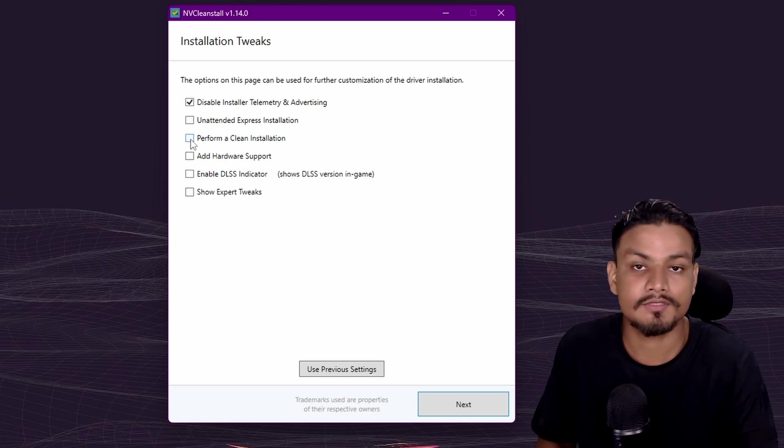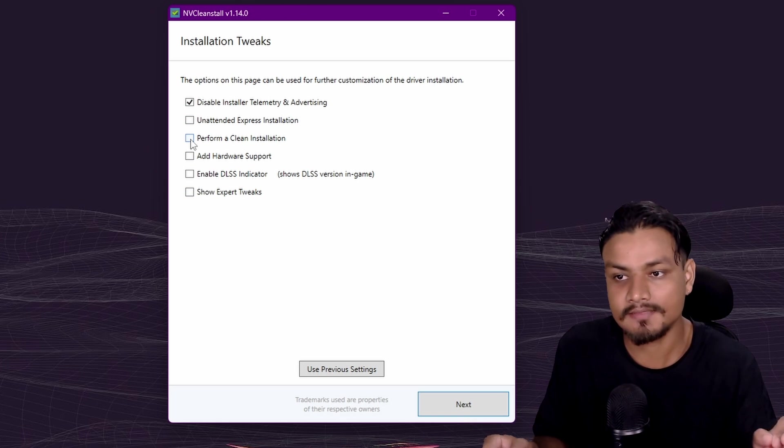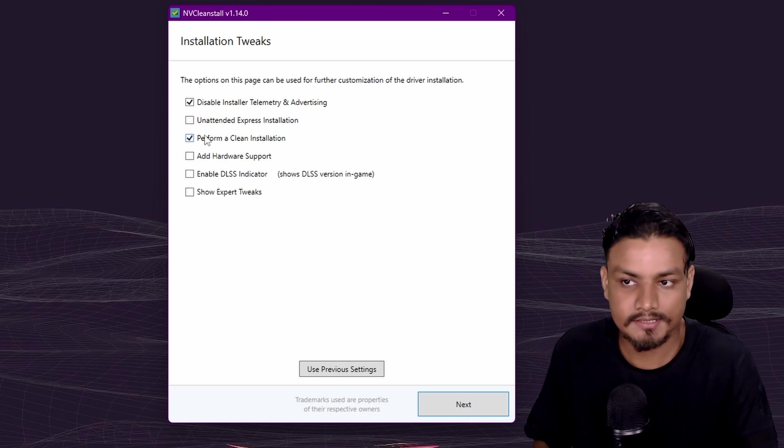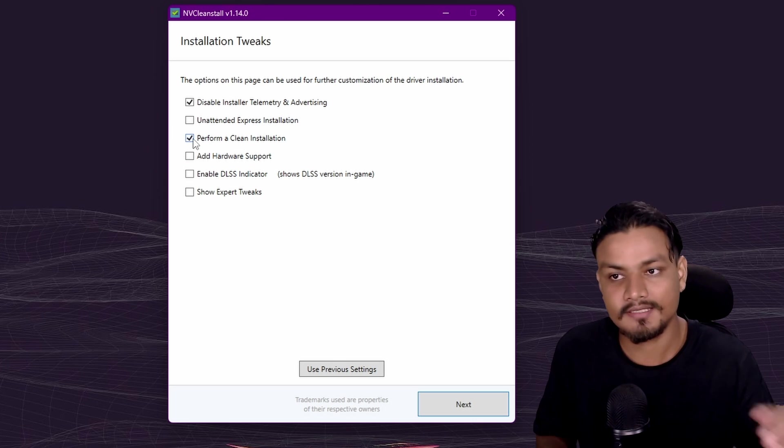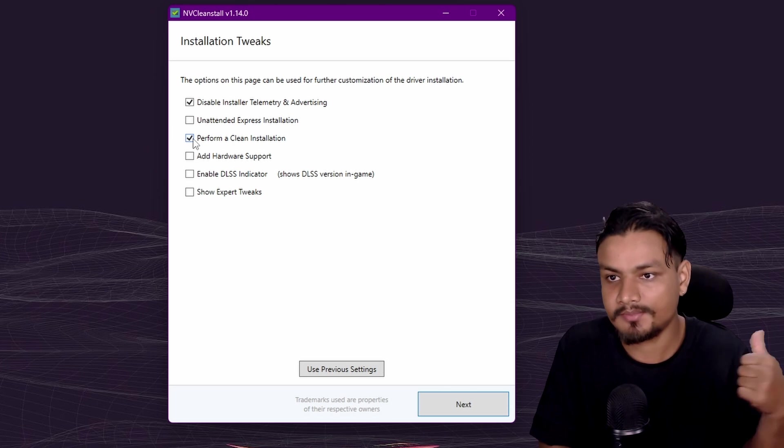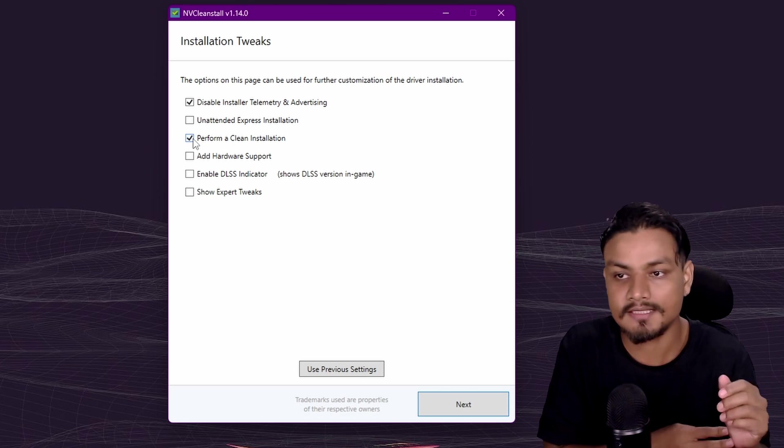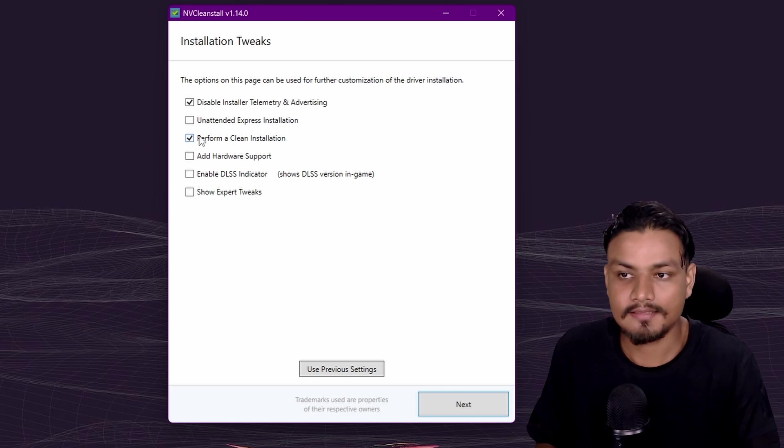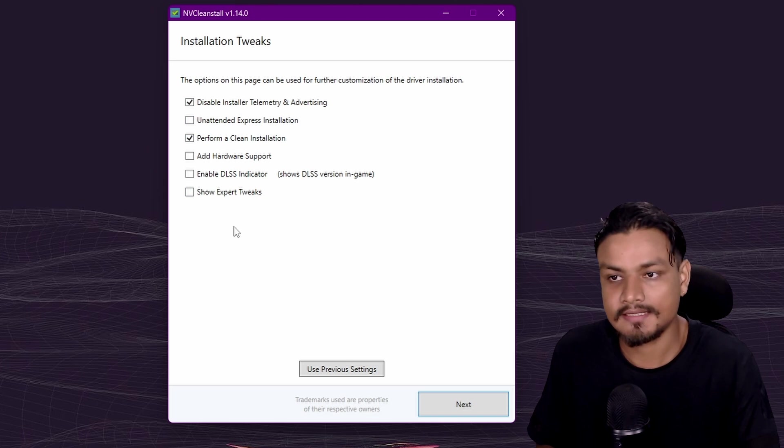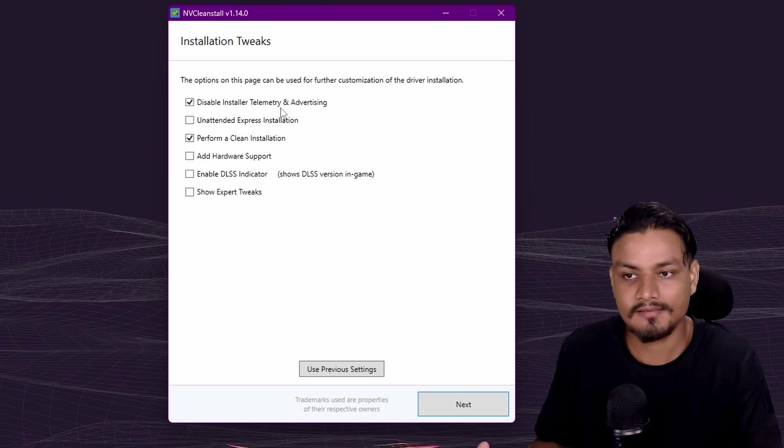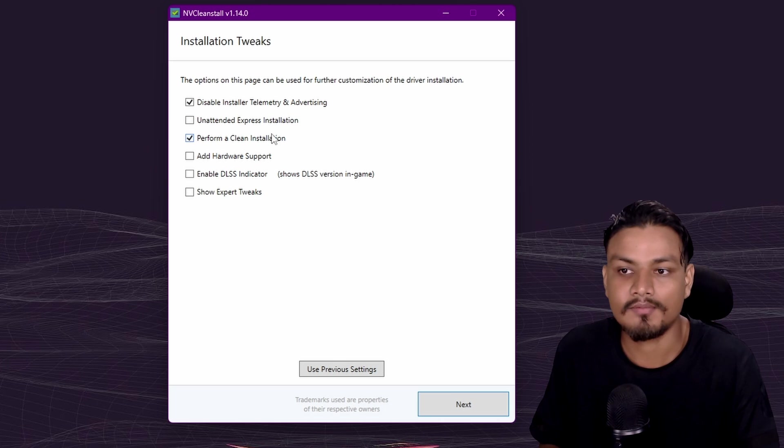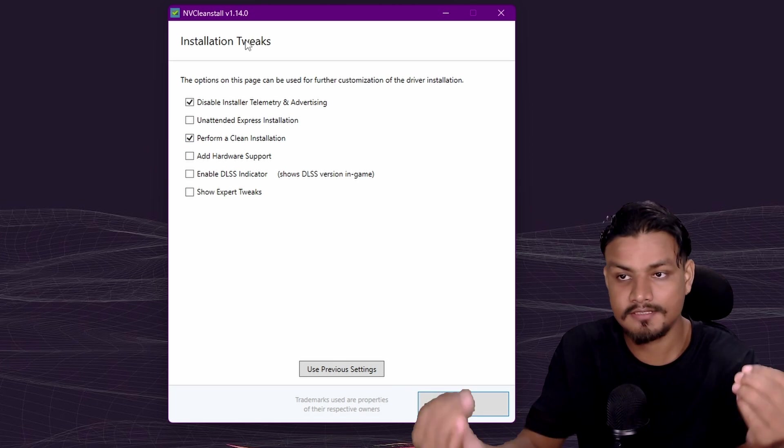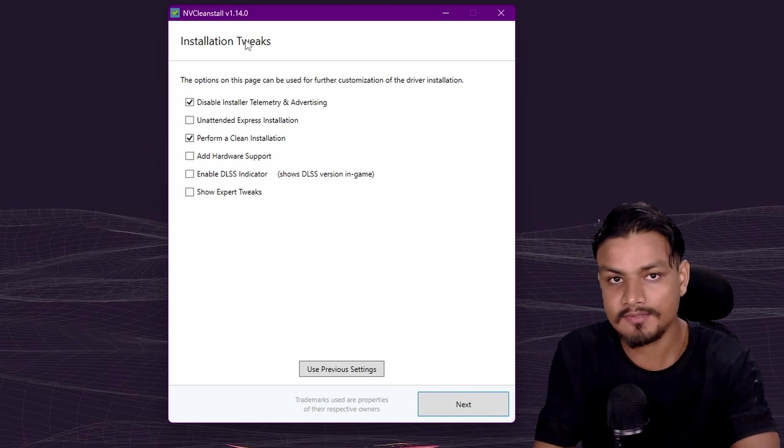If you want to do a clean installation, then you should check this option: perform a clean installation. If you have NVIDIA drivers installed previously using the official method, then you may want to do this. These are the options that I select: disable telemetry and advertisement, and perform clean installation. Now our NVIDIA graphics driver is slimmed down and debloated.